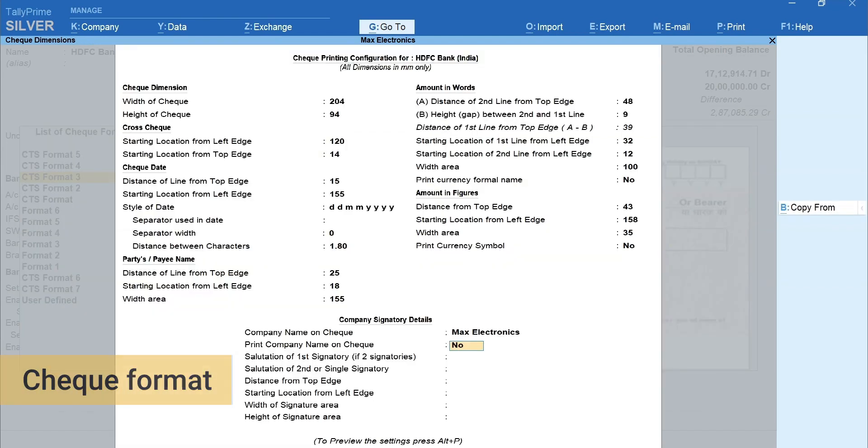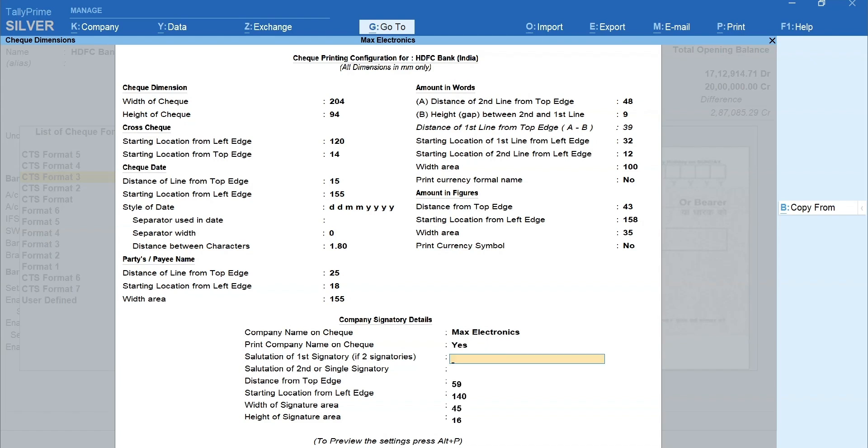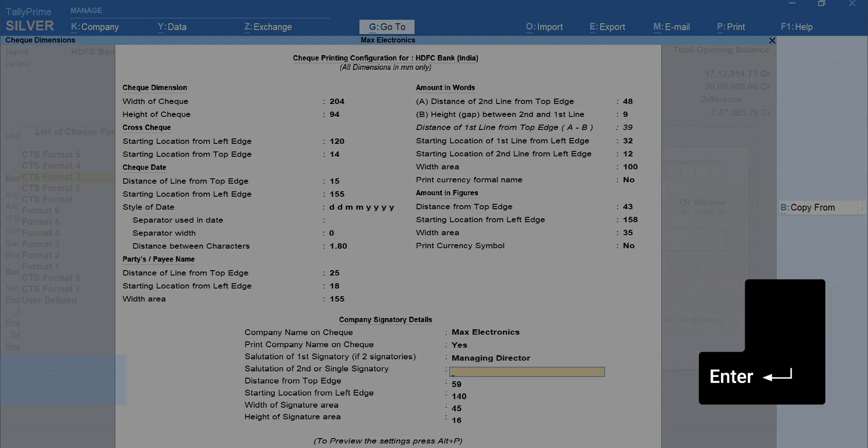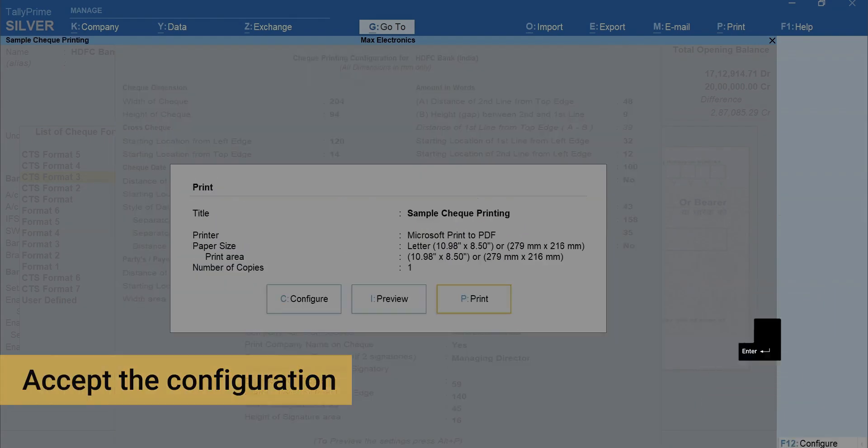Check dimensions will be predefined. Next, specify the company's signatory details as required. Press Enter to accept the configuration.